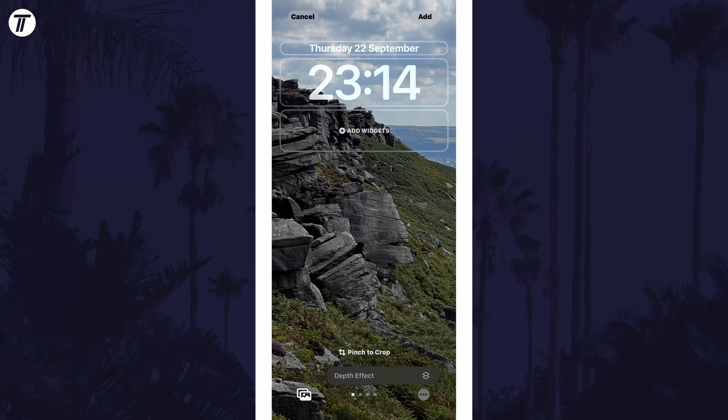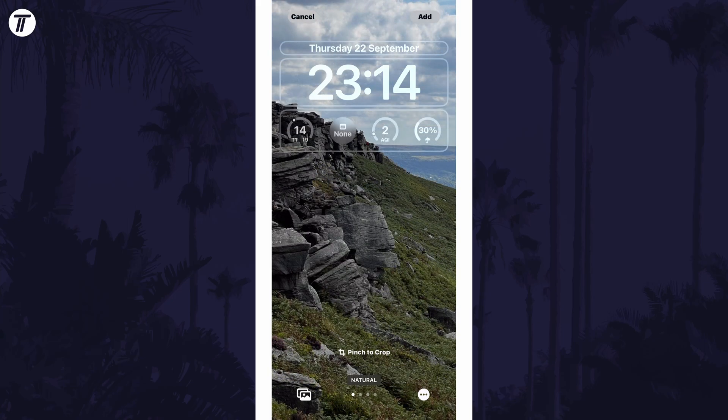If you don't see the depth effect option at all, this type of background might not be supported. If you do see it but it won't let you enable it, we have a few more methods.